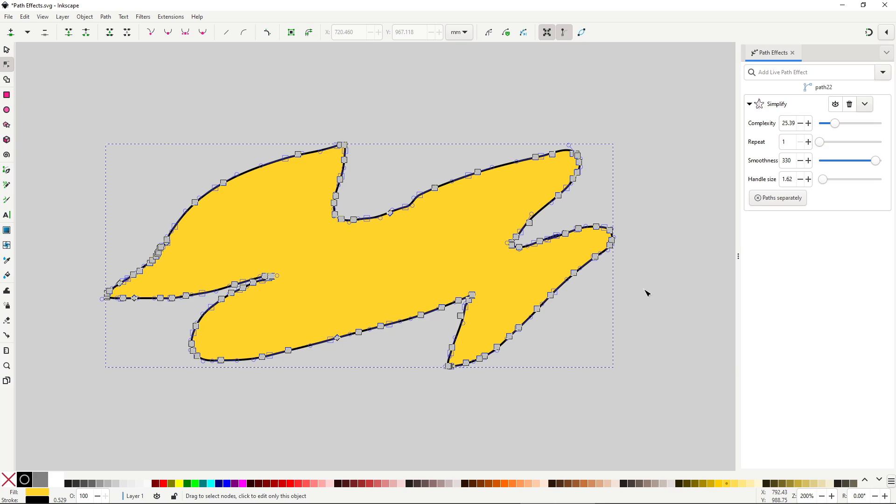The only two options that seem to do something are complexity, which defines how much simplification is applied, and smoothing, which defines how much it smooths sharp corners — that is, how much it alters the original shape. I'll be honest: I don't use this effect at all, because it's more useful when you use the pen tool to draw with a tablet. What I can tell you is that this effect is by far the one that most consistently crashed my system.